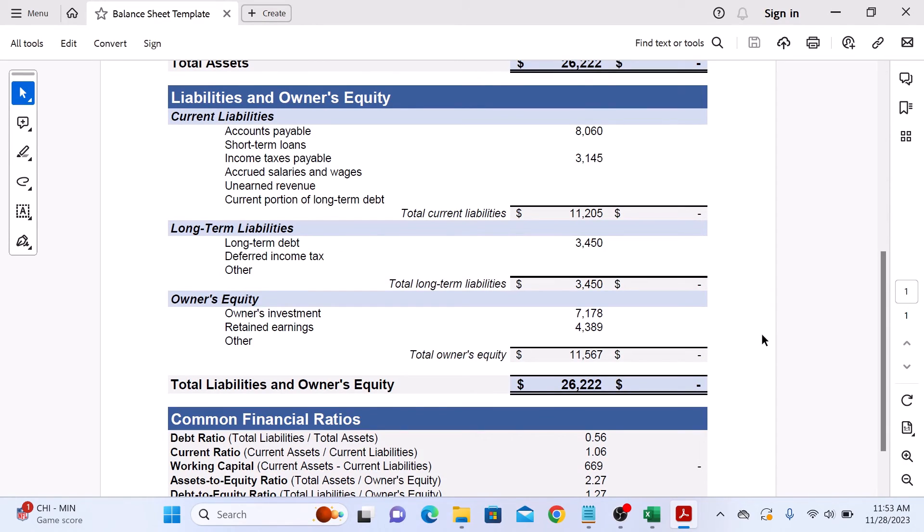So that's how you can save an Excel sheet as a PDF file. Thanks for watching and don't forget to hit the like button and subscribe to my channel for more videos like this. Thank you.